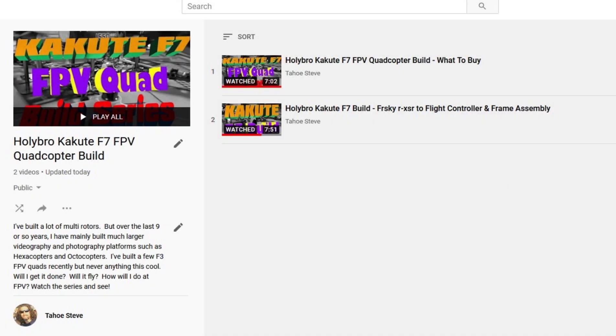Hey everybody, Steve here. Welcome to video three in my Holybro Kakute F7 build.